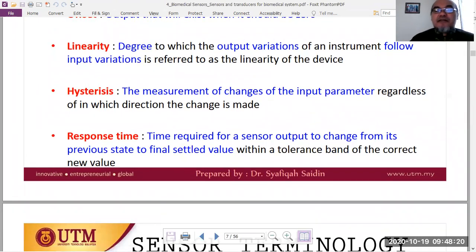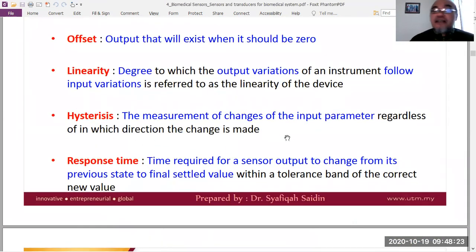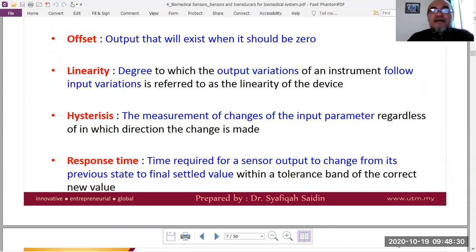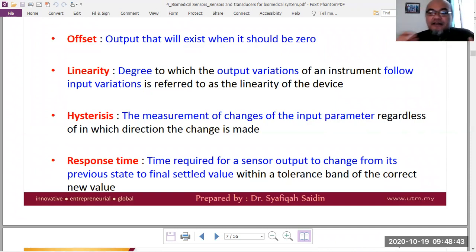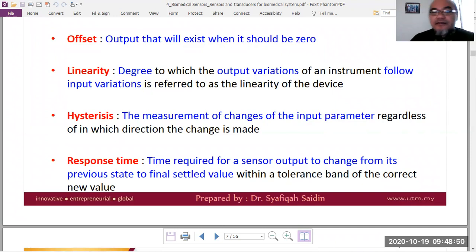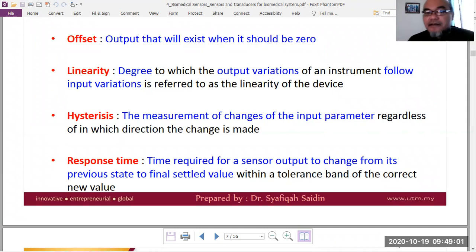Hysteresis is the difference in measurement when the input parameter is increased versus decreased — the sensor output follows a different path depending on the direction of change. Response time is the time required for a sensor to change from its previous state to a final settled value — for example, defined as the time to reach 90% or 63% of the steady-state value.